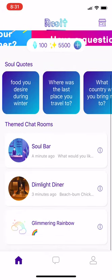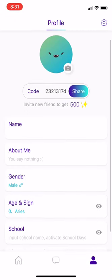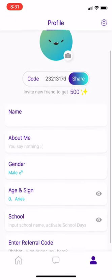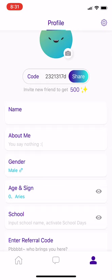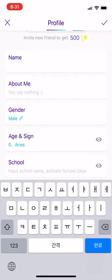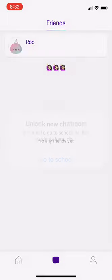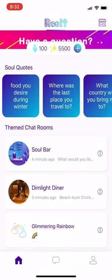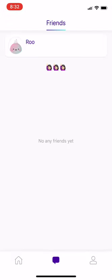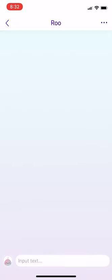If you open the app, on the most right-hand side you'll see a brief overview. You can put in your school, your sign, gender, anything about yourself. And if you've done any chats with others, you'll see an area where you can talk to people.